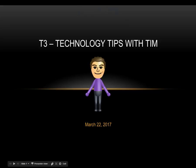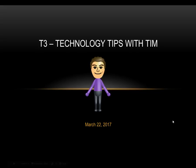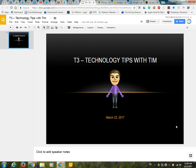Hello everyone, Tim here with this month's technology tips with Tim. It's hard to believe it's March and hopefully everyone's spring start off well if we got through our snow there last week. Let's go ahead and hop into our resources for this session.